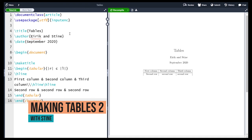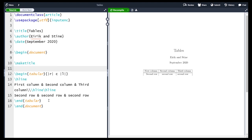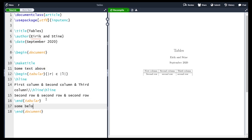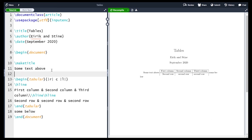Hi and welcome! In the last video we made a table, but there are some problems with it. The first problem is that the table is not centered, and the second is that it is part of the text flow. Adding some text above and below and compiling shows the table comes between the text. The reason is that a table for LaTeX is just a very big symbol. To fix these problems we are going to use the table environment, wrapping the tabular environment inside it.